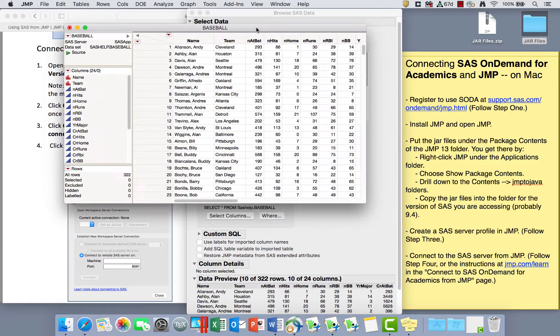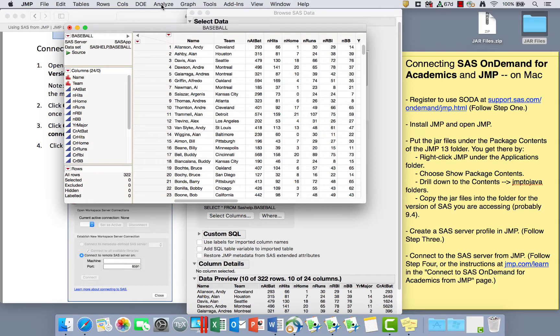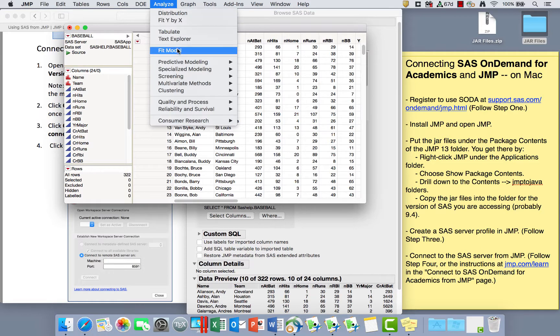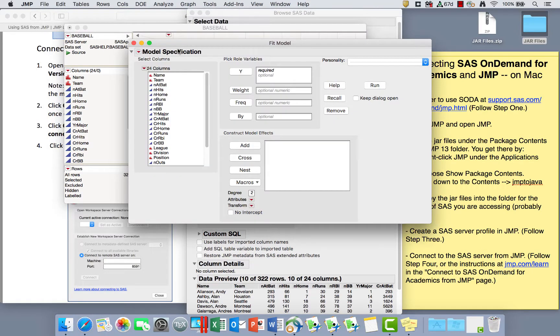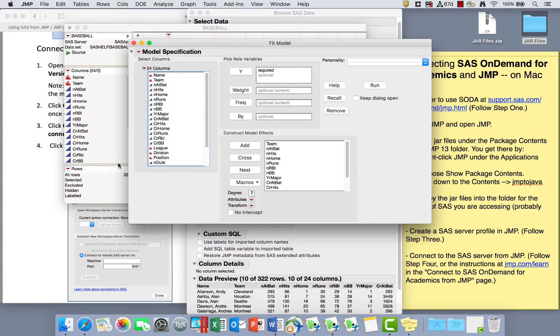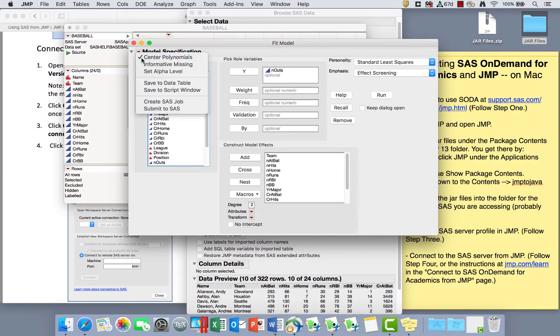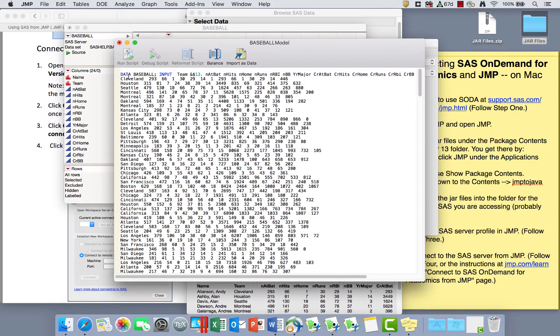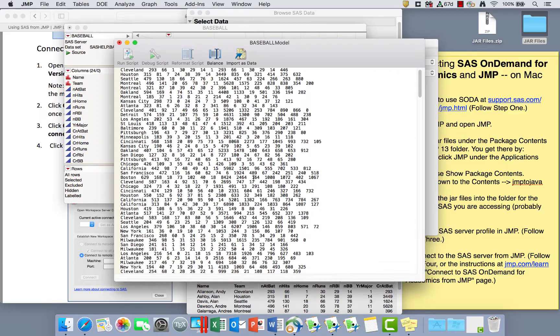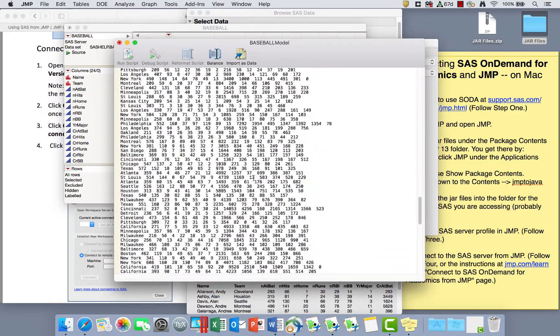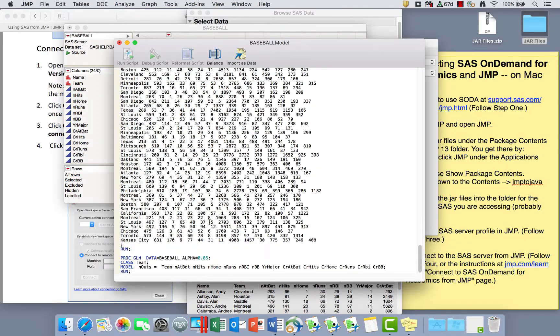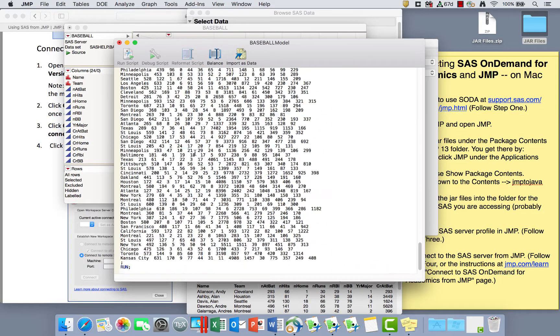So here's this SAS help data set that's now open in JMP. Again, if I go to Analyze and Fit Model and ask for some of these things as X's and something as a Y and ask for Create SAS Job, it would now make me a data step with those data. And then show me the PROC GLM for this.